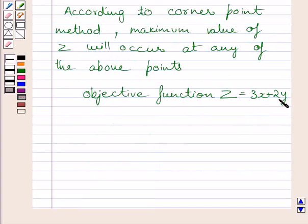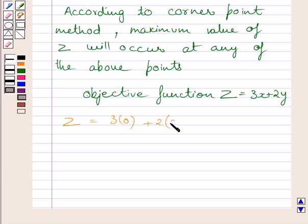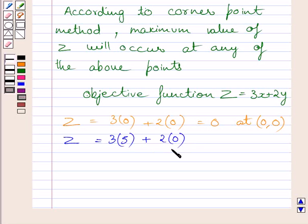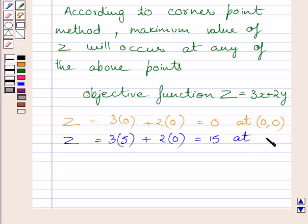First, let us find the value of Z at (0, 0). Z is equal to 3 times 0 plus 2 times 0, so Z is equal to 0 at point (0, 0). Now, the value of Z at point (5, 0) is equal to 3 multiplied by 5 plus 2 multiplied by 0. Substituting 5 for x and 0 for y in this expression, we get Z is equal to 15. So Z is equal to 15 at point (5, 0).